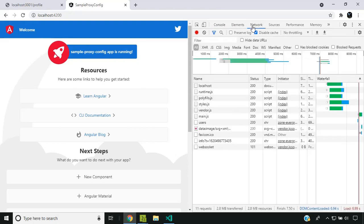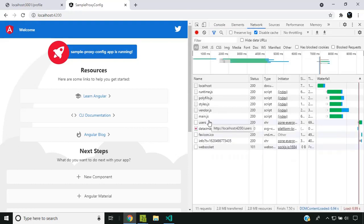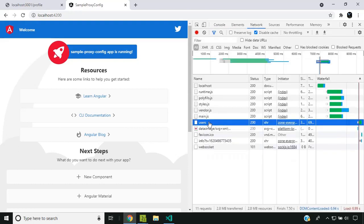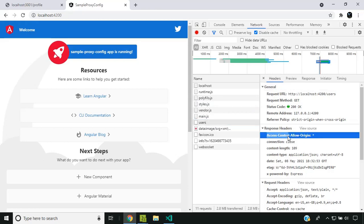Why does the CORS issue not happen now? If you go to the network API call and check the response headers, you can see that the Access-Control-Allow-Origin header has been added with the value star. Since this is development mode, that is okay.